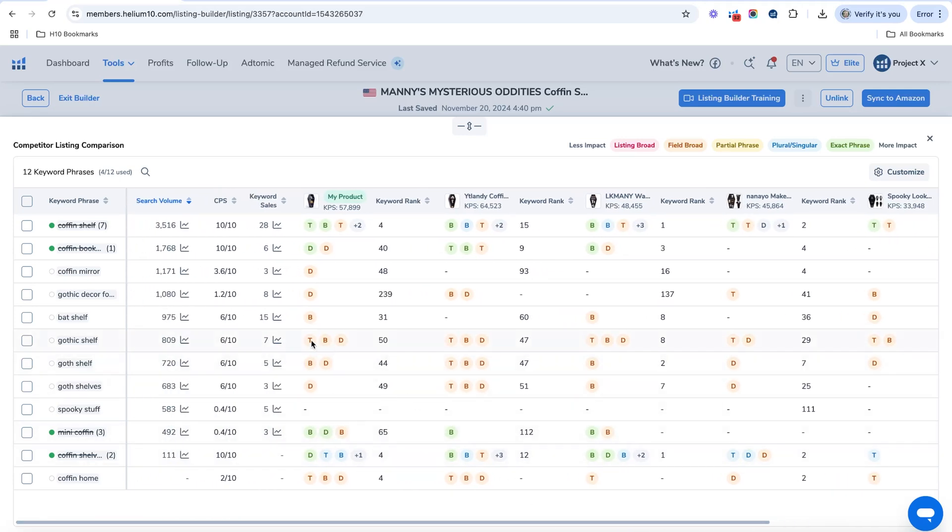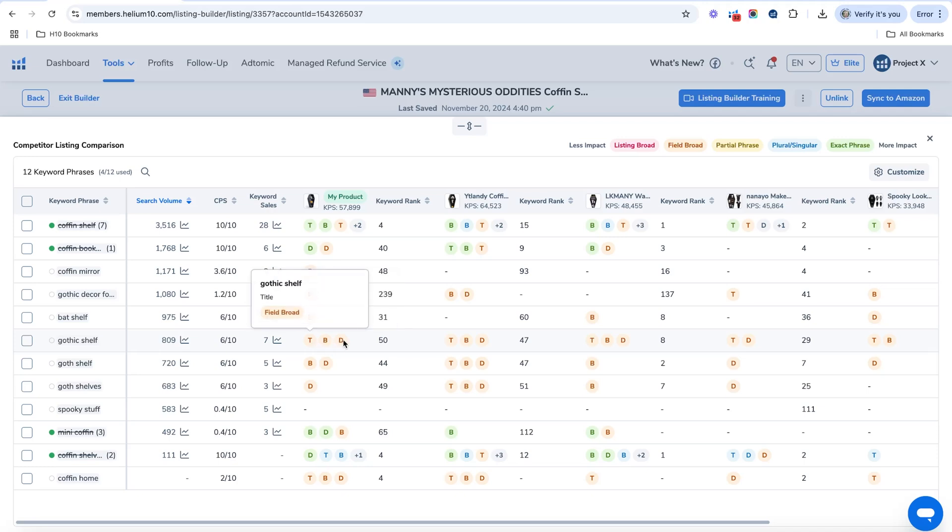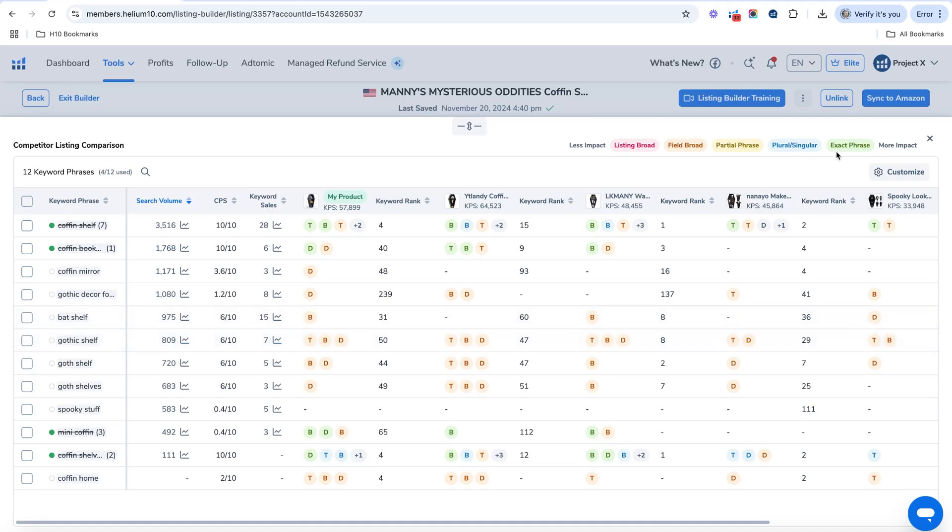Where they've put certain phrases. Is it in their title is in their bullets is in their description. So you can see that title bullet description, and the orange here is broad, whereas the green is exact. So that is an incredible tool to help you to kind of stay ahead of the competition, see where their keyword placement is so that you can make sure to stay up with the competition there.